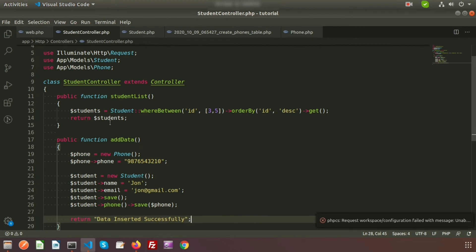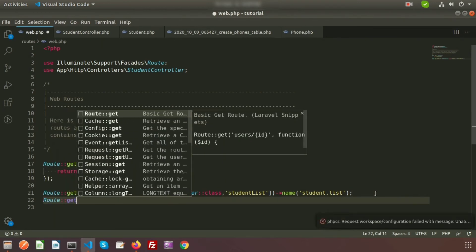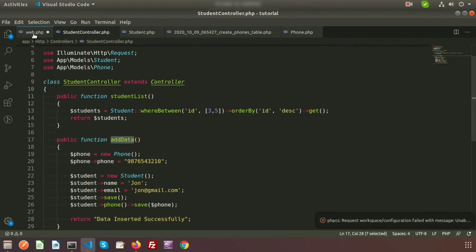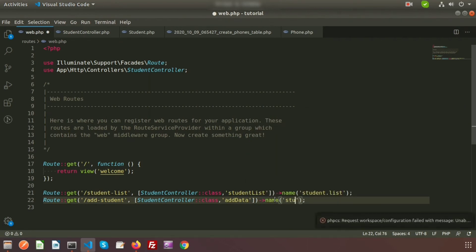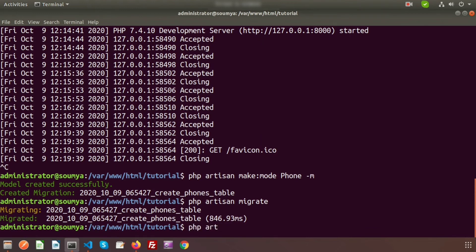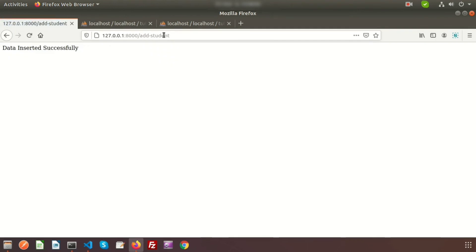So let's go to routes to call this function. Here I am adding a route using the GET method. I am using the URL 'add-student', adding the controller name and the method name 'addData', and providing the name 'student.add'. So if we run the add-student URL, we will get the output. We need to run php artisan serve. Going to that URL — 'add-student' — you can see the data is inserted successfully.